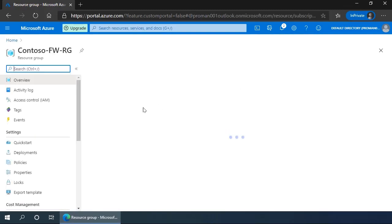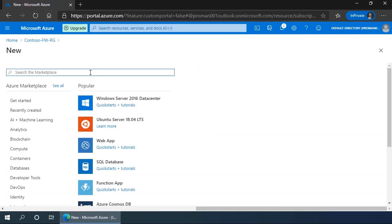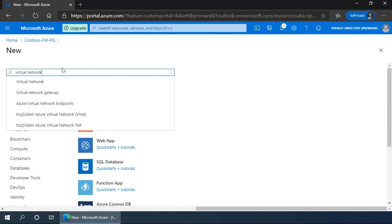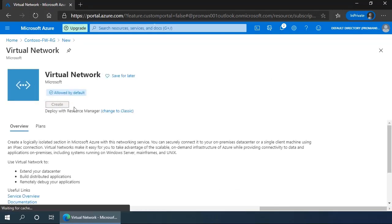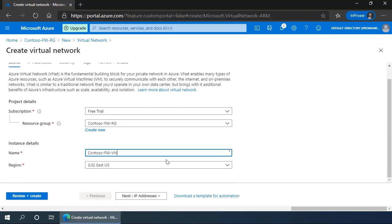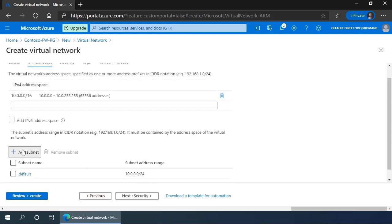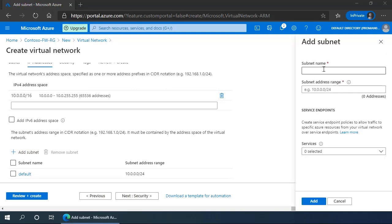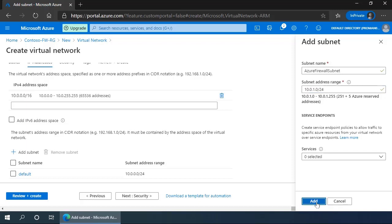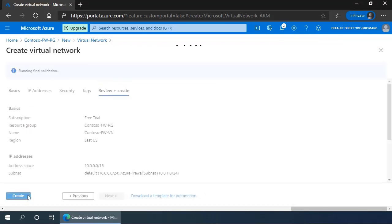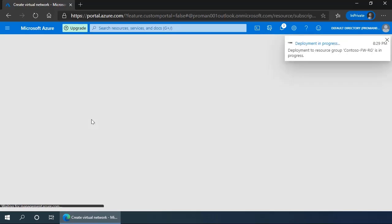Once it's created, we can navigate to it and click add to add the virtual network in our environment. So we select virtual network, click create, give it a name Contoso-FWVN for firewall virtual network. In the IP address, we'll keep the default 10.0.0.0/16 and we'll add a subnet called Azure firewall subnet. We'll give it an address range 10.0.1.0/24 and click add. We'll click review and create and create our virtual network.